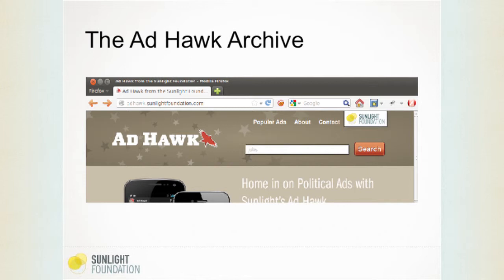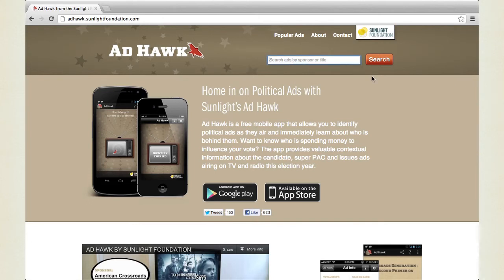This archive is searchable. I'm going to switch to a browser so we can see what that searching is like. To be clear, this is a different way of searching than you would experience using the Ad Hoc mobile application — the mobile app is really great for in-situ searching when listening to media. But if we're curious about overall patterns of ads over the entire cycle, we can go to adhoc.sunlightfoundation.com and search the ads by sponsor name or by the title of the ad.